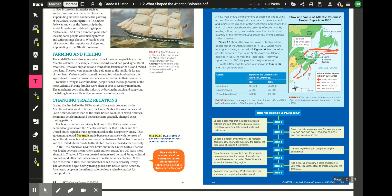During the first half of the 1800s, most goods produced by the Atlantic colonies went to Britain, the United States, the West Indies, and Latin America rather than to other British colonies in North America. The boom in American railway building in the 1850s created demand for goods from the Atlantic colonies. Britain and the United States signed a trade agreement called the Reciprocity Treaty, which allowed free trade — trade between countries with no taxes — and trade to the United States increased significantly after this treaty.